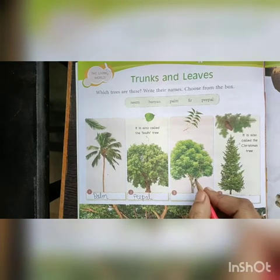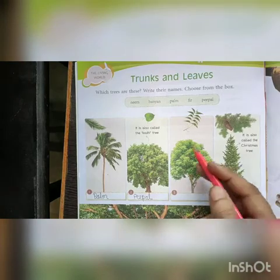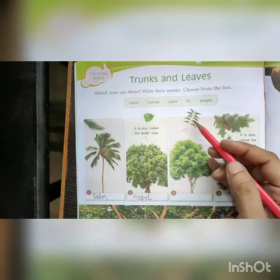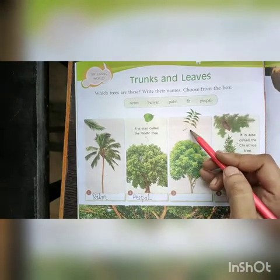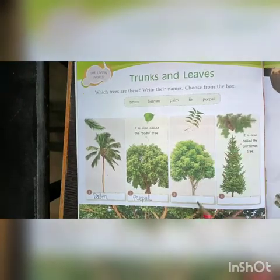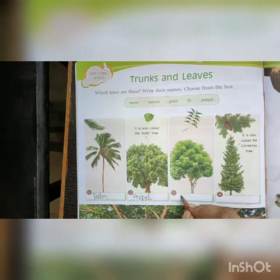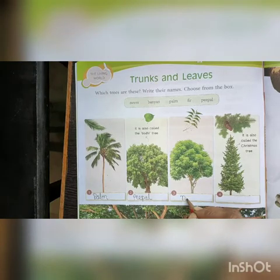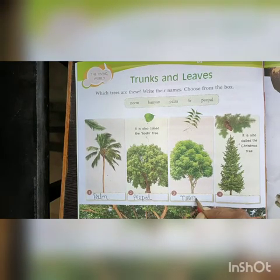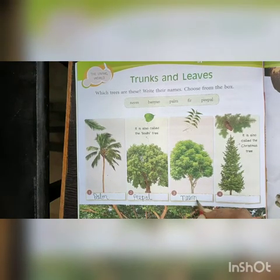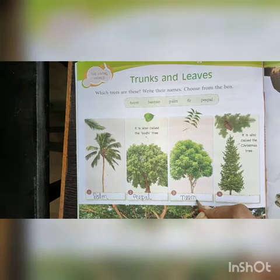Now next — can you recognize from these leaves? This is neem, neem ka ped.